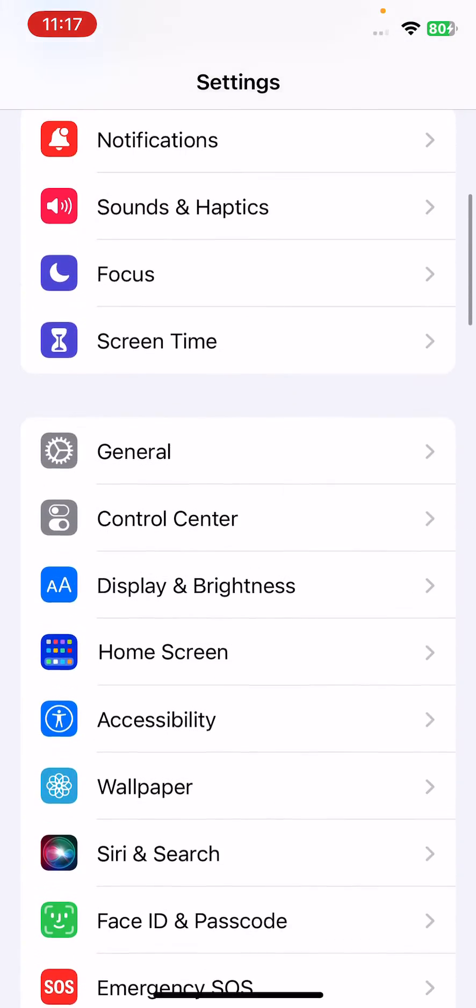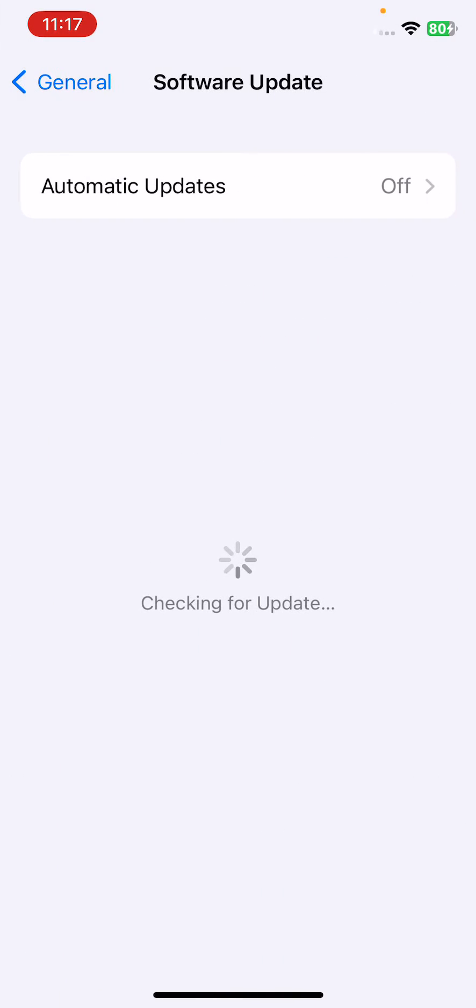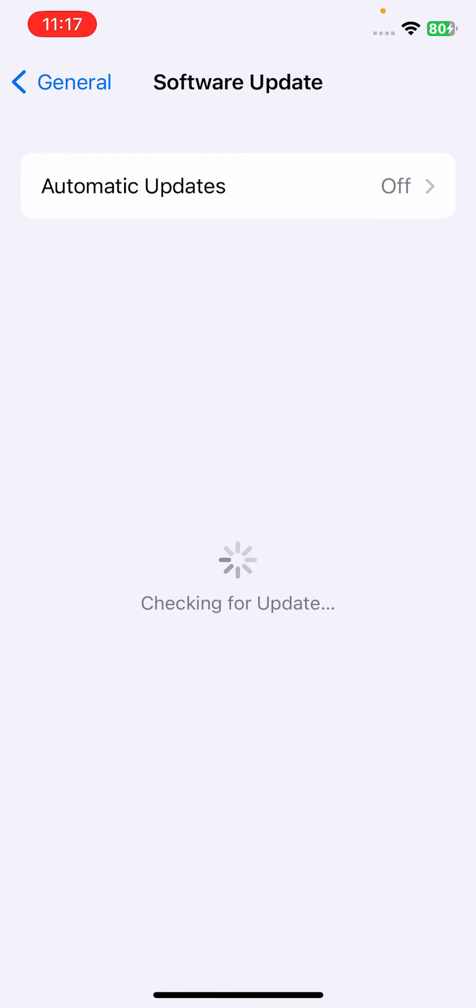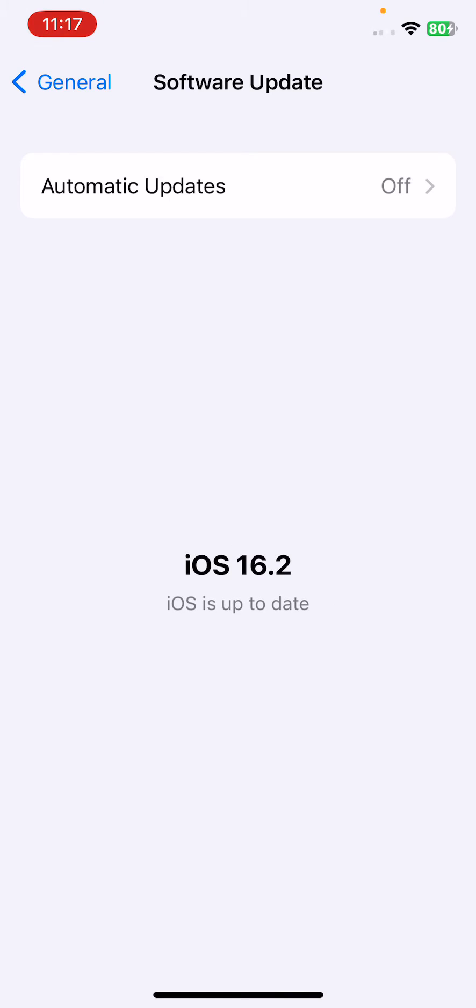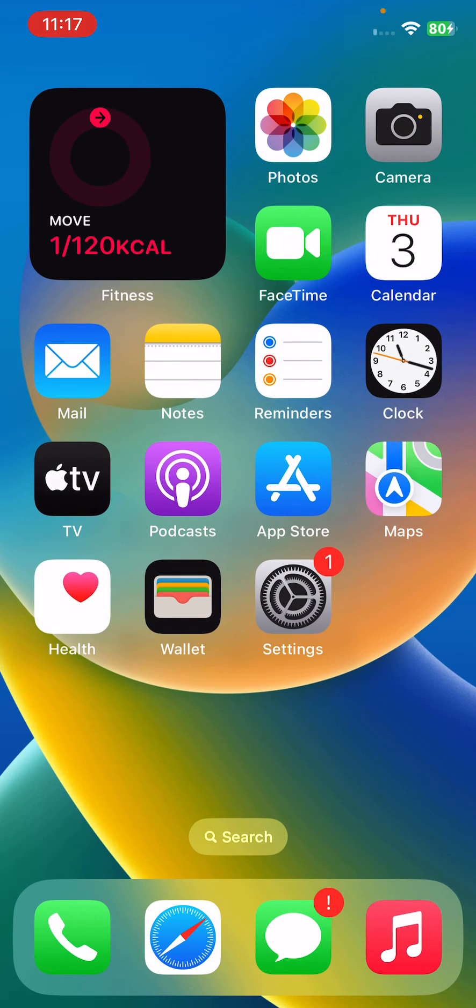Tap on General, tap on Software Update. Check for updates if you haven't updated your iPhone to the latest iOS version. Update your iPhone to the latest iOS version.